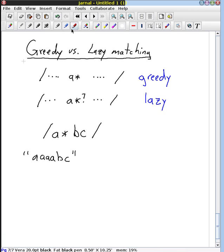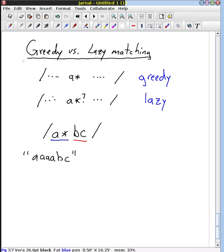Here's what's going to happen: I'll mark the A-star in blue and the B, C in red. With the greedy algorithm, it's going to match as many A's as it possibly can, and then try to match the B and C. And it's going to work just perfectly.